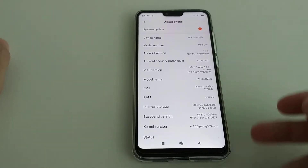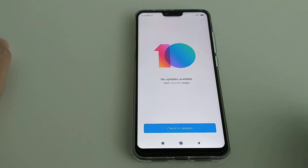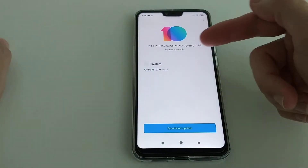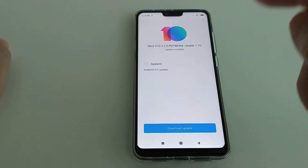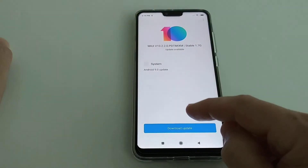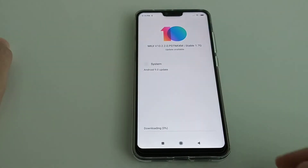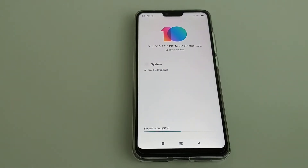It's the 64 gigabyte international version. We click on System Update — first it says no update, then it says system update to Android 9.0. So I can download the update. I'll pause the video a little to save you time.